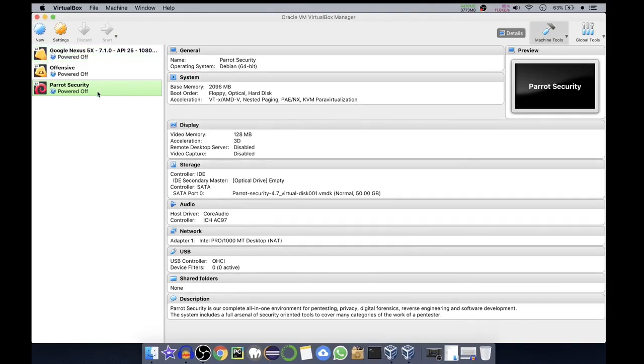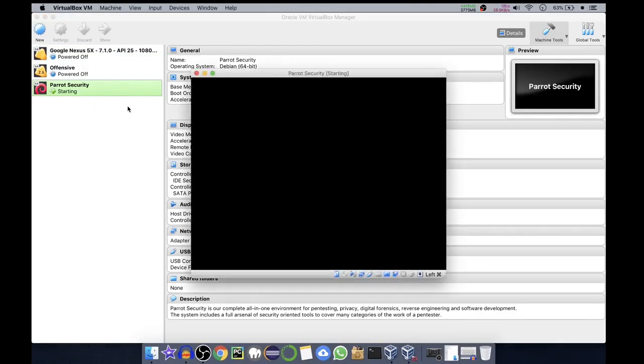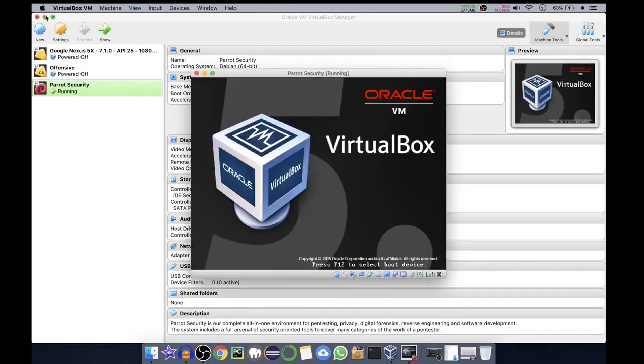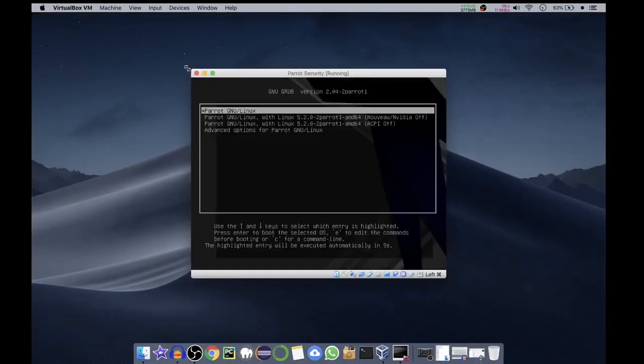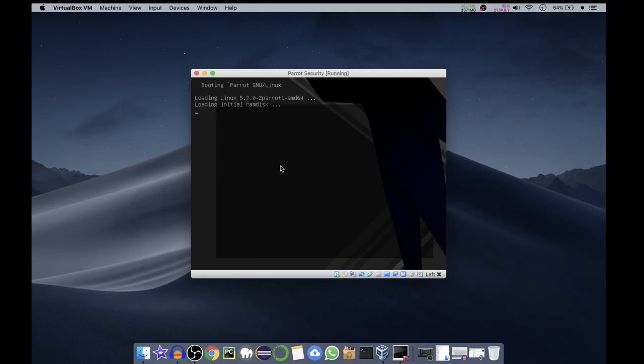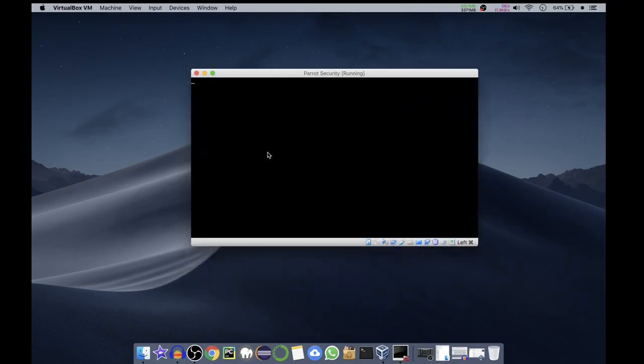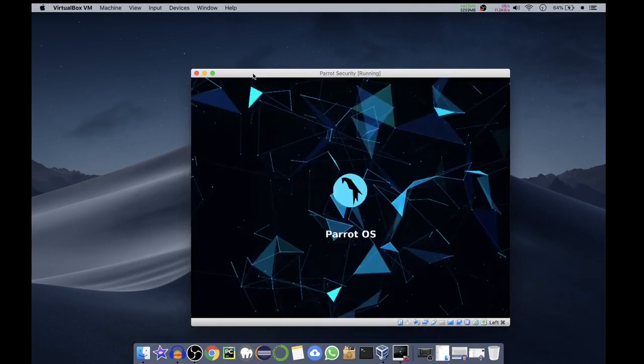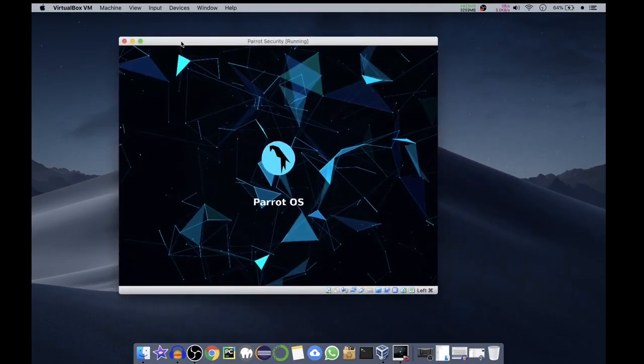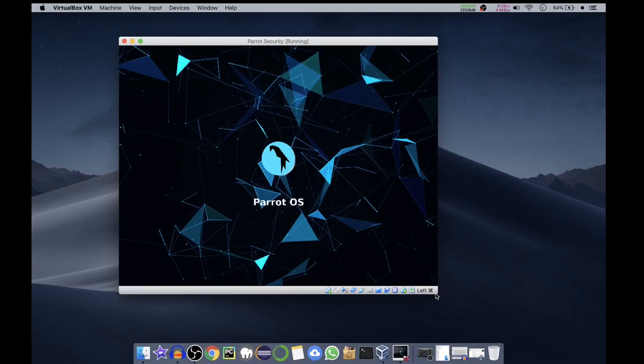It is asking me which one you want to use. Parrot GNU Linux. By default I've selected the same. If you have Nvidia or some other graphics card you can select different settings according to that. It is now loading the Parrot OS.